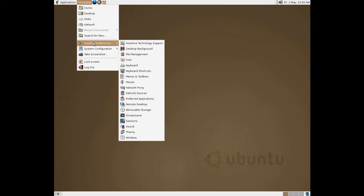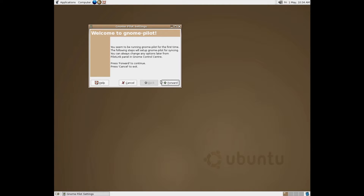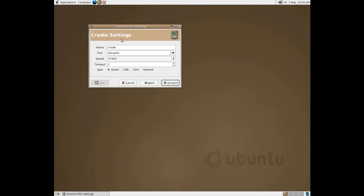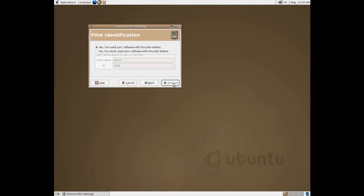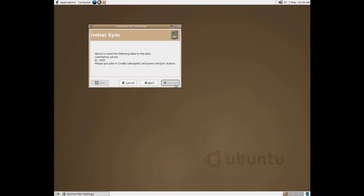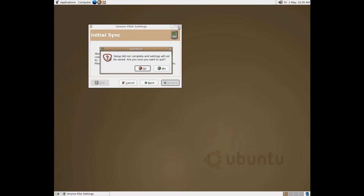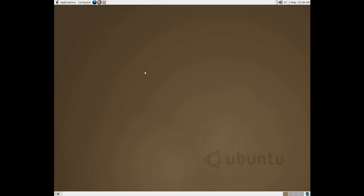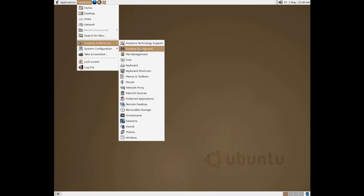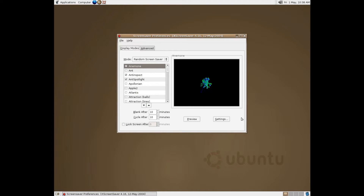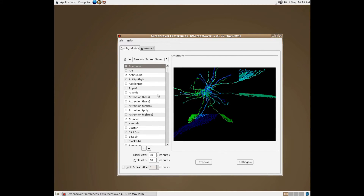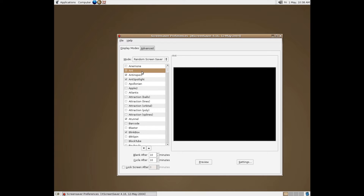Let's just go through: desktop preferences, assistive technology support, file management, Palm OS devices. Soon to be running GNOME Pilot for the first time. The cradle port is dev pilot using serial. I have not used sync software with this pilot before. I don't have a Palm OS device to hot sync, but that would be cool. Let's go back to the computer and do screen savers. Looks like when I resized it, it messed things up.